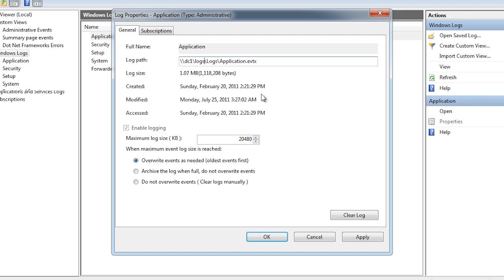At the bottom of the screen you have the size of the log file. This will determine how many events your log file can hold. When the log file is full, the next option will determine what will happen. By default the events will be overwritten. The older events will be written over first.